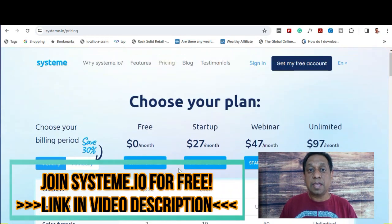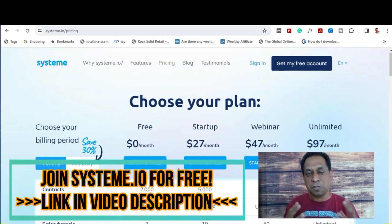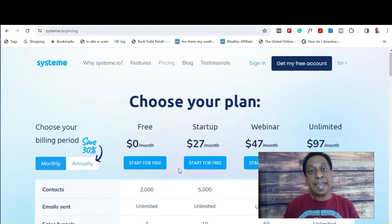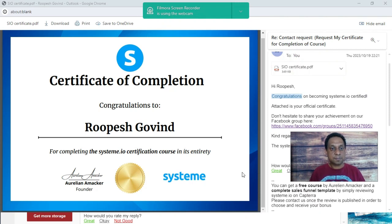There are also coupon codes and A/B tests. Now, coming to the actual certification course — if you want to sign up to Systeme.io, please click on the link in the video description. To sign up for the certification course, which is also free, I want to show you next what it's all about. Before I show you the course, I just want to mention that I have in fact completed the Systeme.io course in its entirety. This is my certificate of completion, signed by the founder of Systeme.io, whose name is Aurélien Amacker.